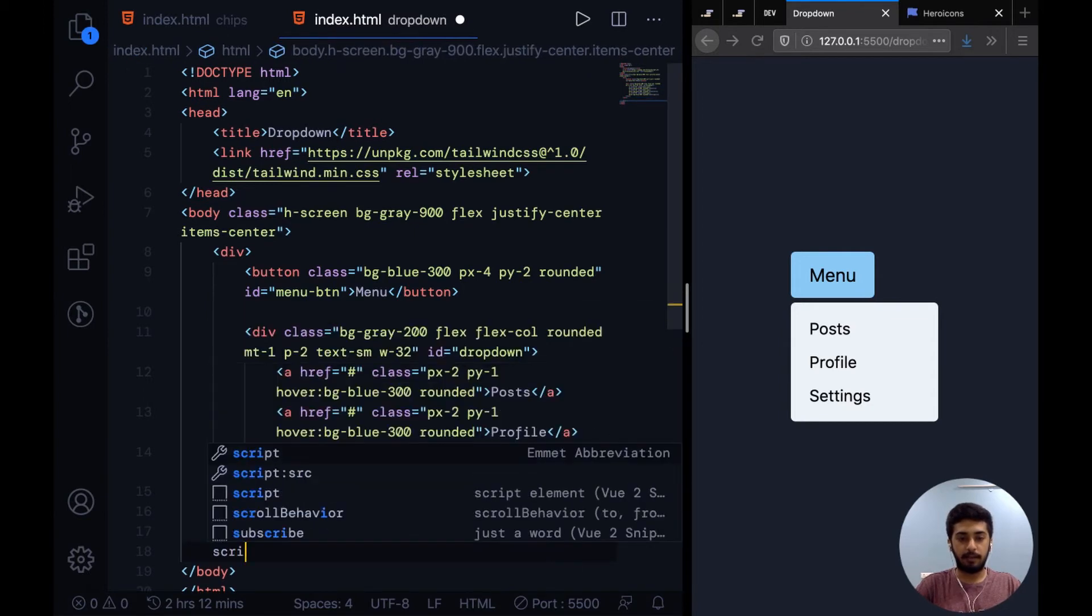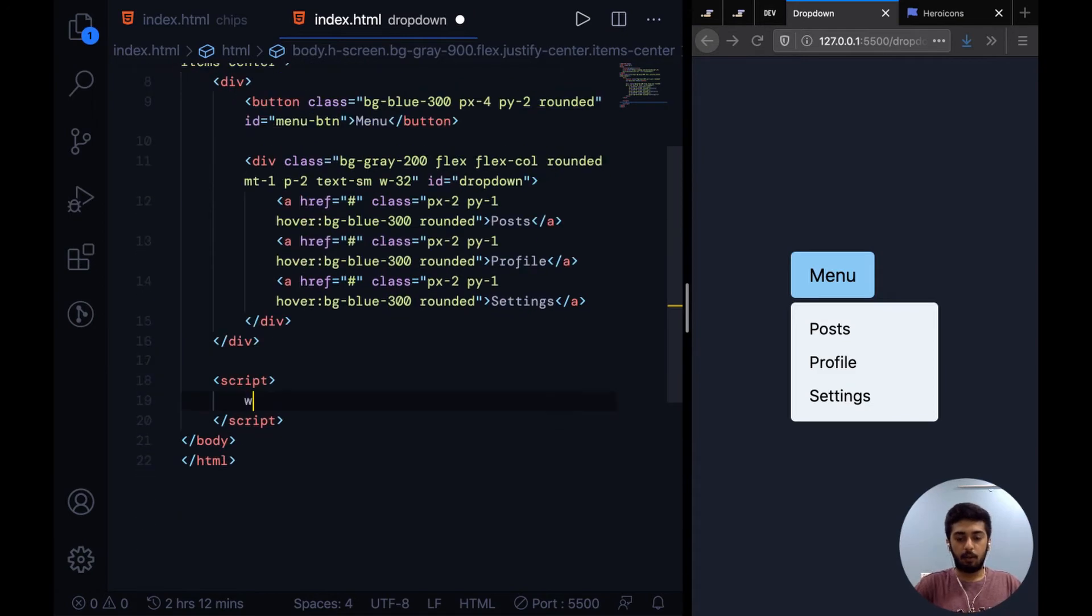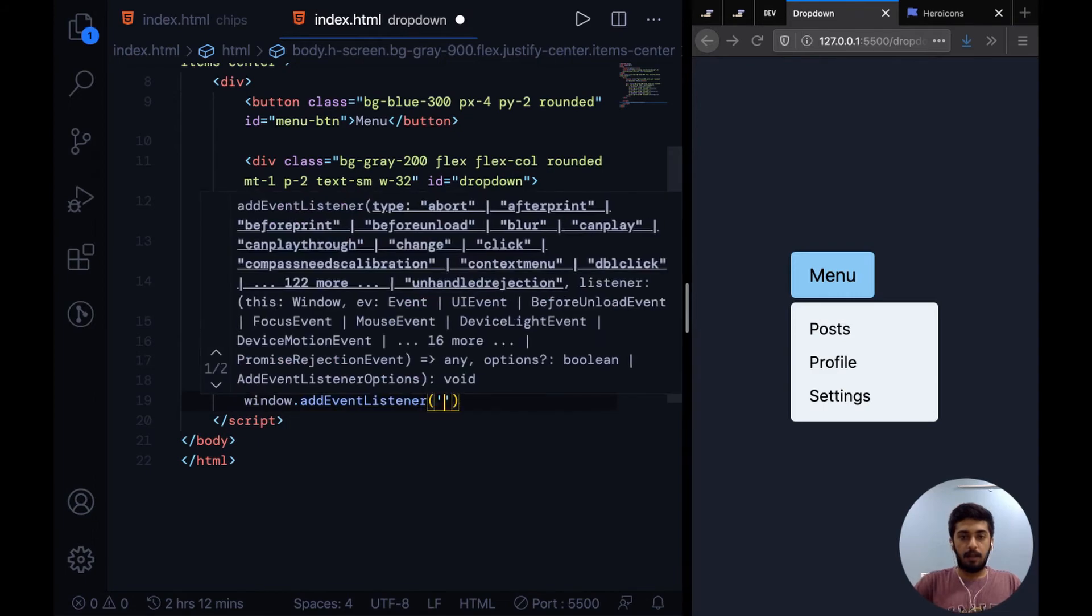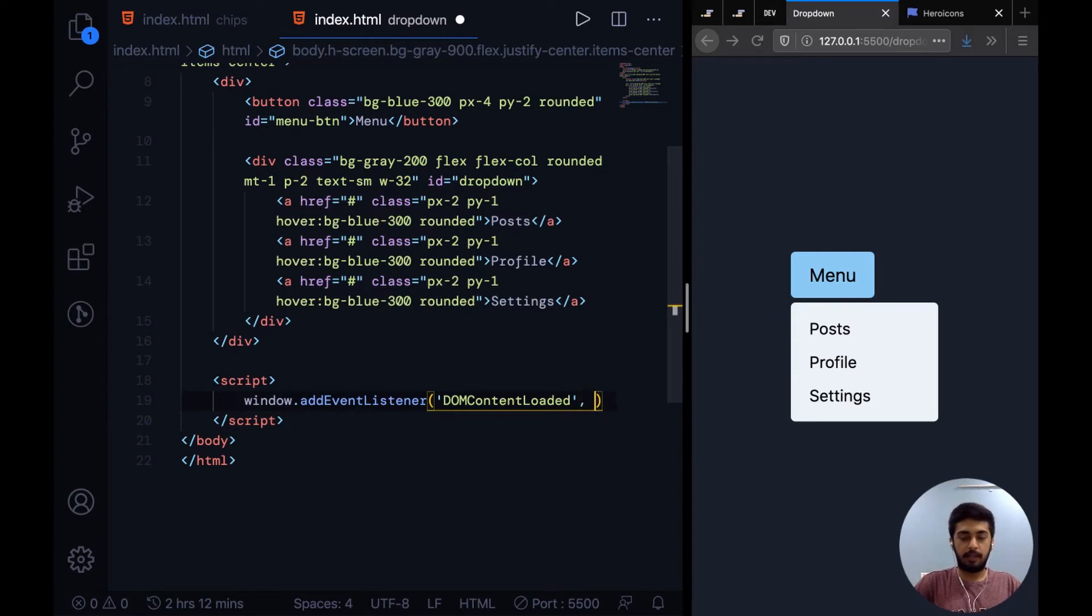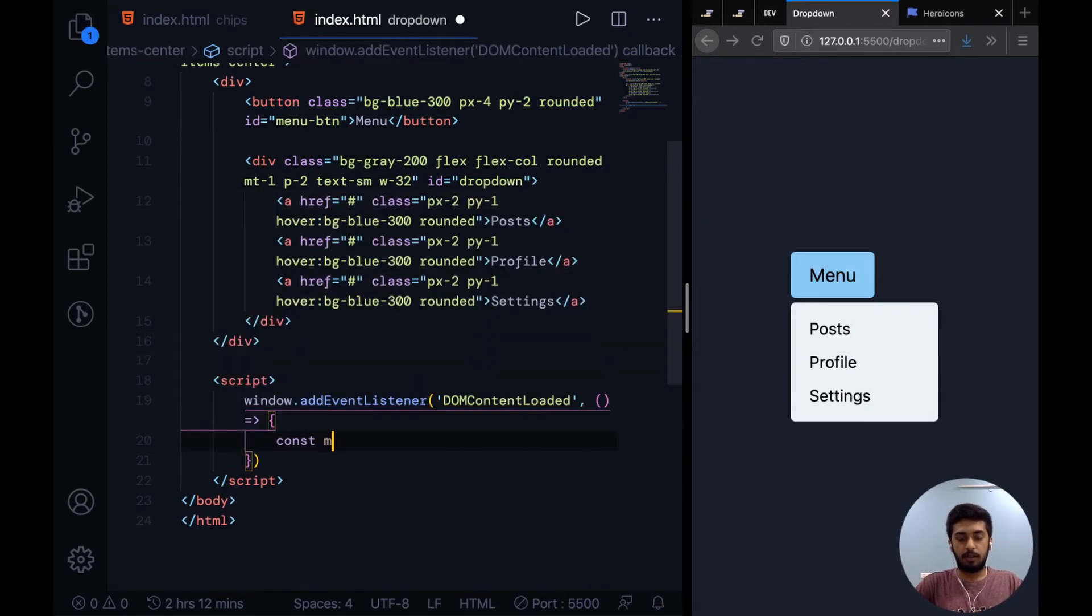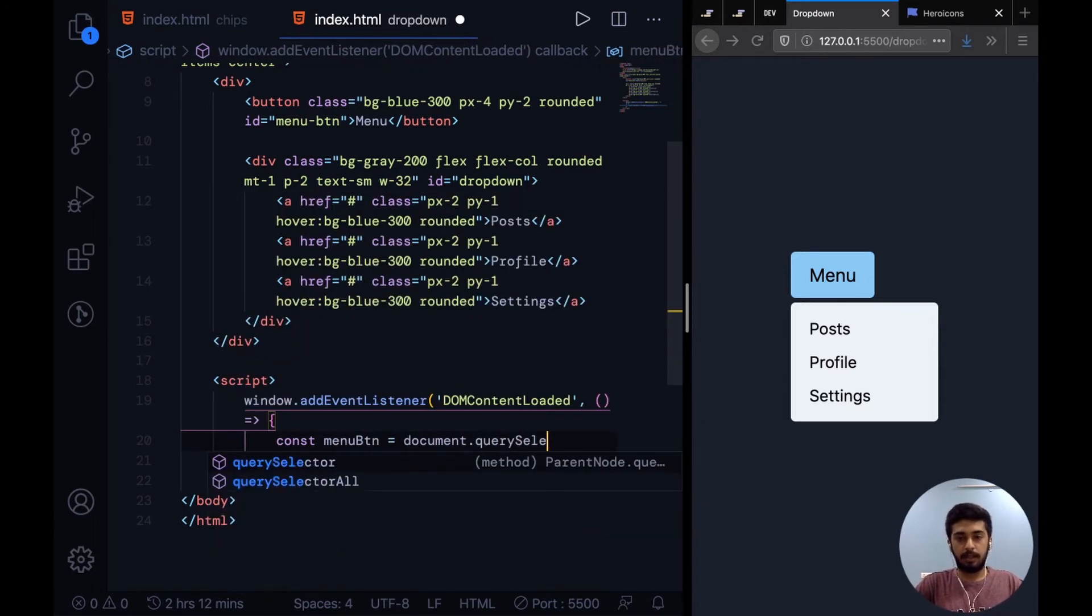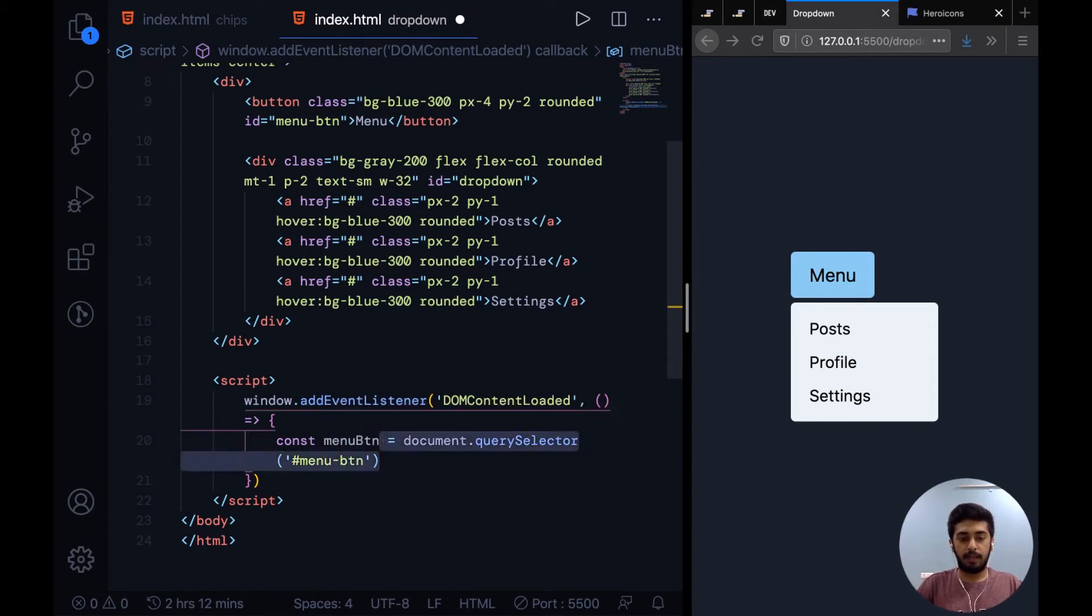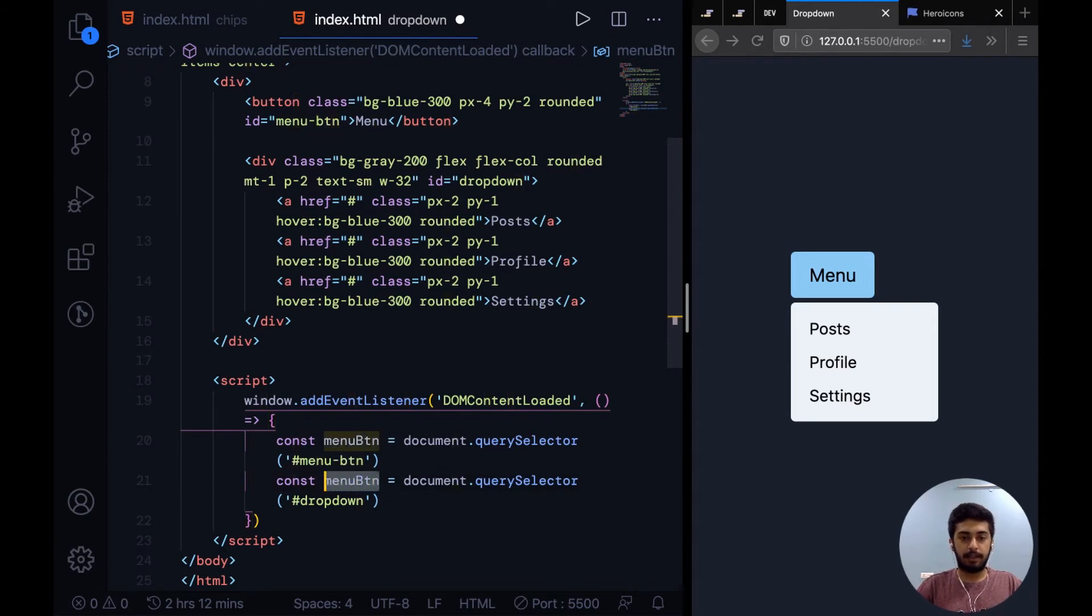Let's get into the JavaScript now to make this interactive. I'm going to have a script tag and say window.addEventListener DOMContentLoaded. I just really like to do this so that it never gets run before the DOM content is loaded. Right in here we'll say const menuButton is document.querySelector, and we gave it an ID of menu-btn. And then similarly we'll get the dropdown, we gave it an ID of dropdown.